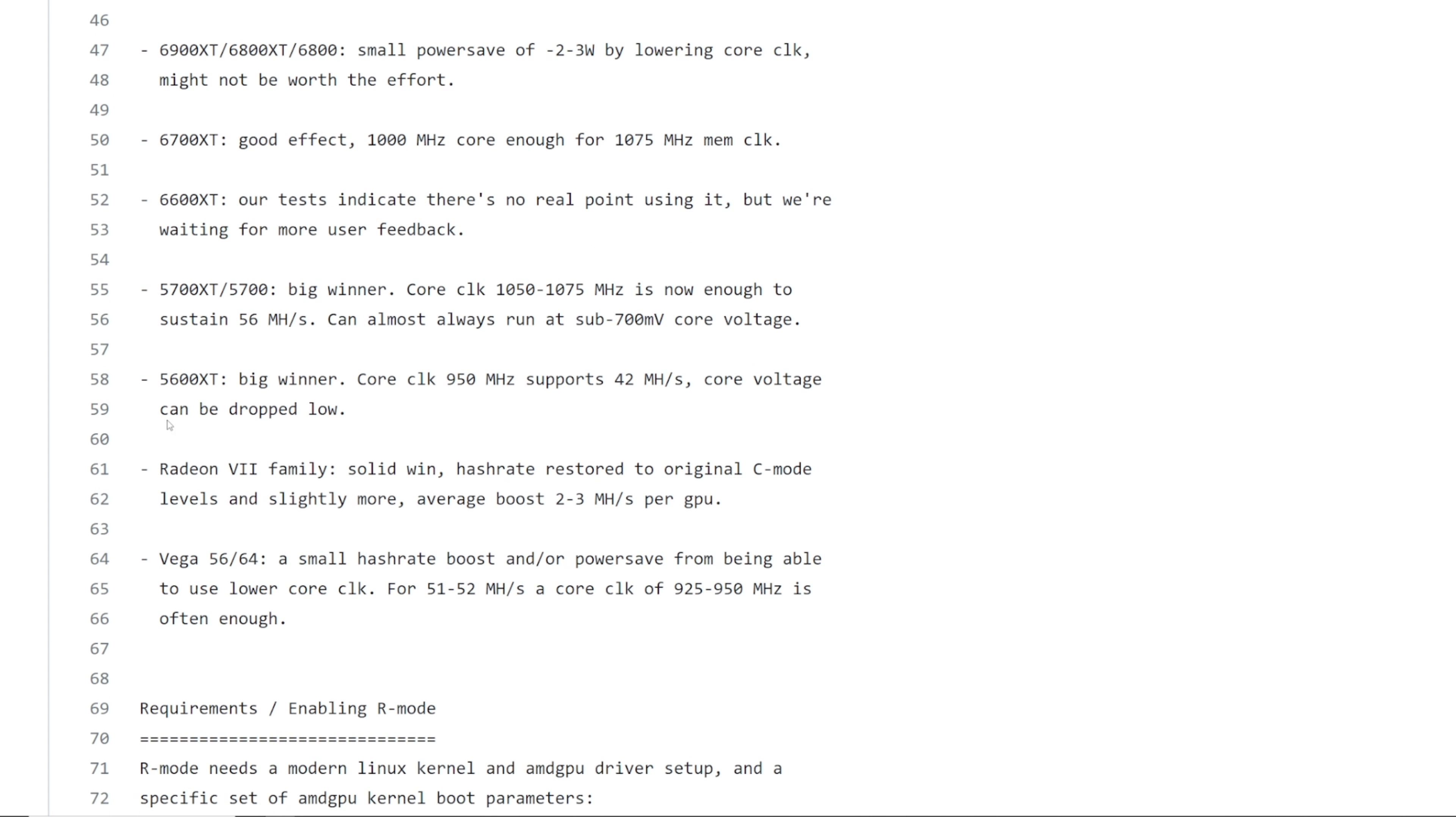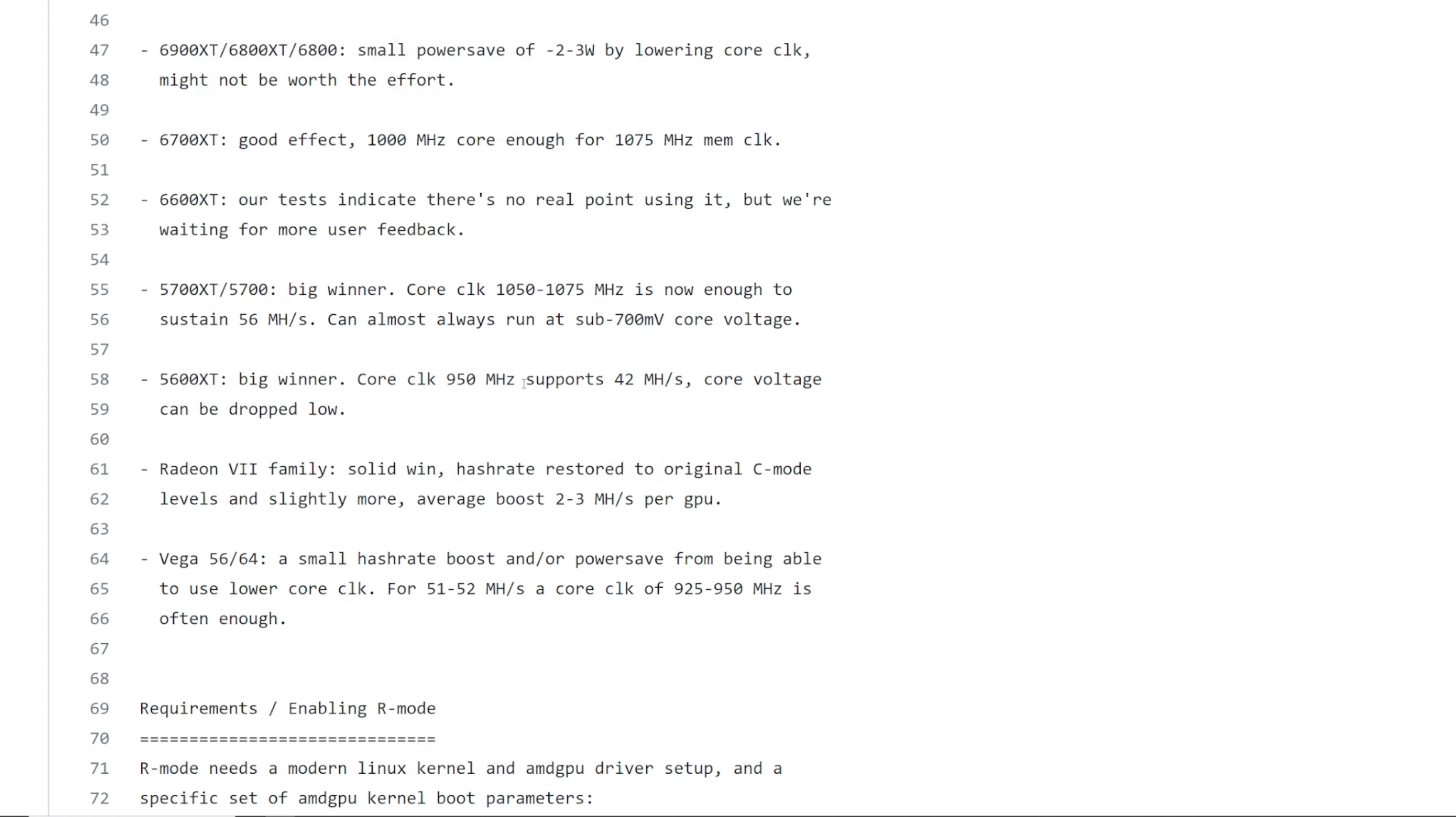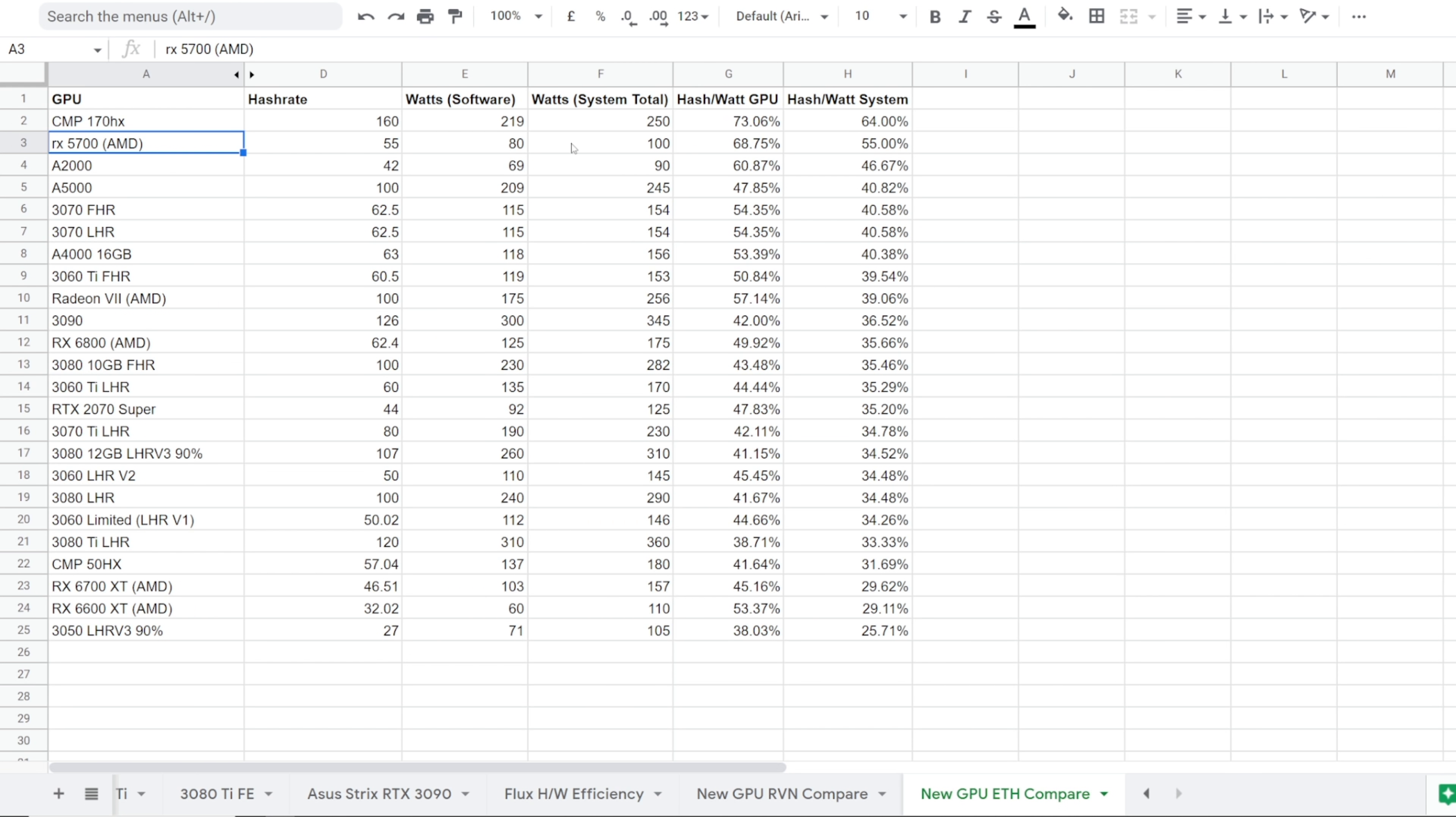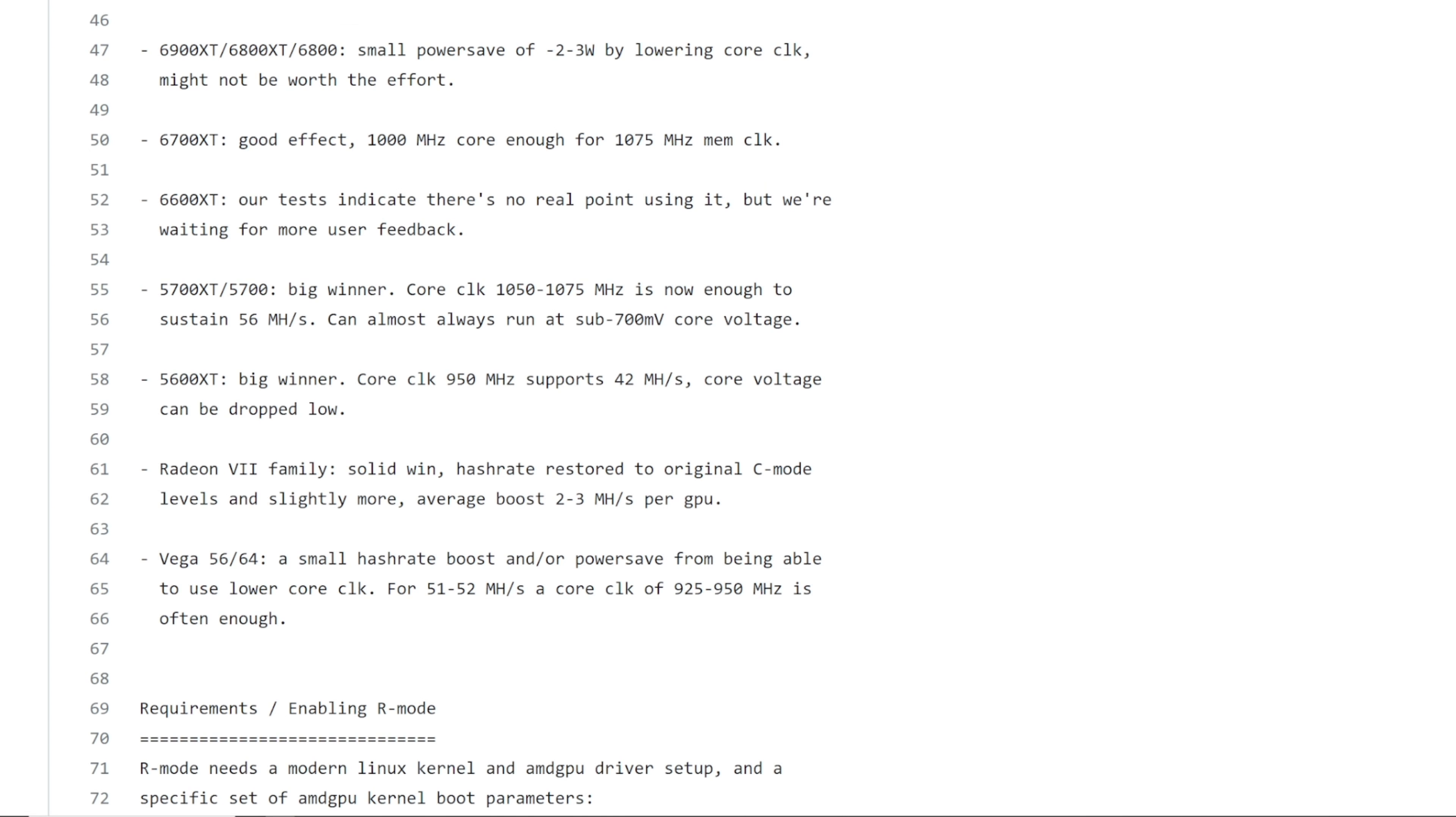Anyways, going along 5,600 XT. They said here, team red minor says big winner core clock, 950 megahertz supports 42 mega hash core voltage can be dropped low. Wow. Core clock at 950. That's really low. So that means the power consumption of the 5,600 XT must be pretty low. I wish I had one to test so that I could actually do a comparison against the efficiency amongst other GPUs. I'm sure you guys can let me know in the comments below. If you have a 5,600 XT, let me know what you can get and your wattage numbers.